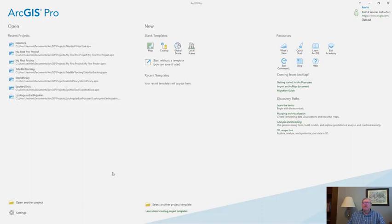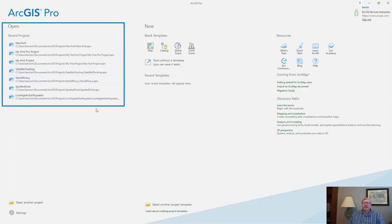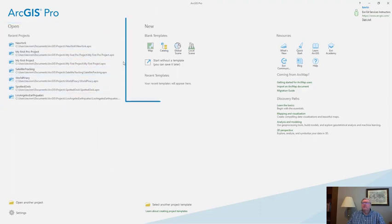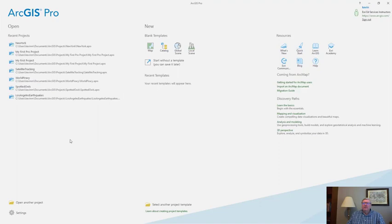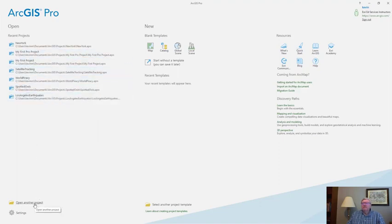When I start the software I land on the start page. Here on the start page I can choose to either open an existing project or I can open up a new project. If I'm opening an existing project I can choose from one of my more recent ones or perhaps browse to one not on the list.